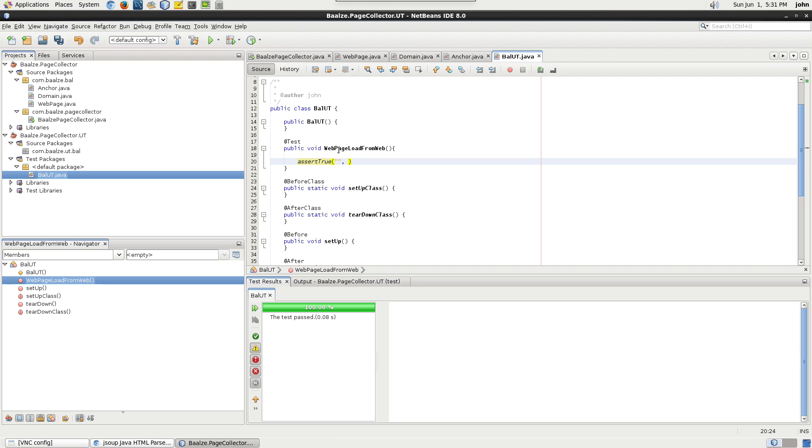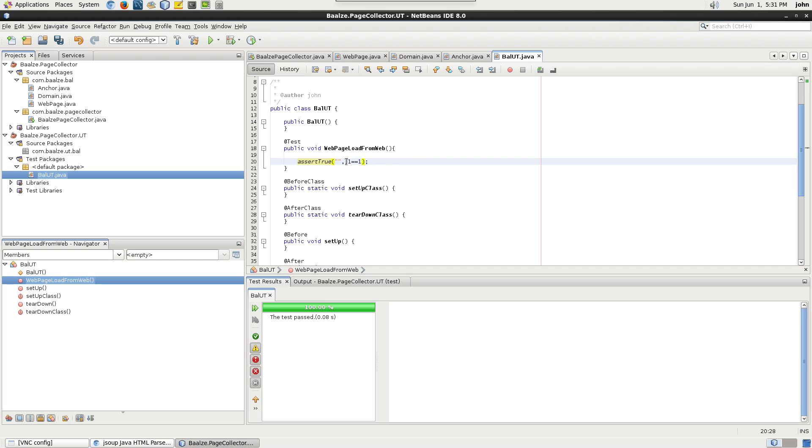Assert true takes two arguments, a string and a boolean statement. The string is usually a message which is only displayed when the test fails.